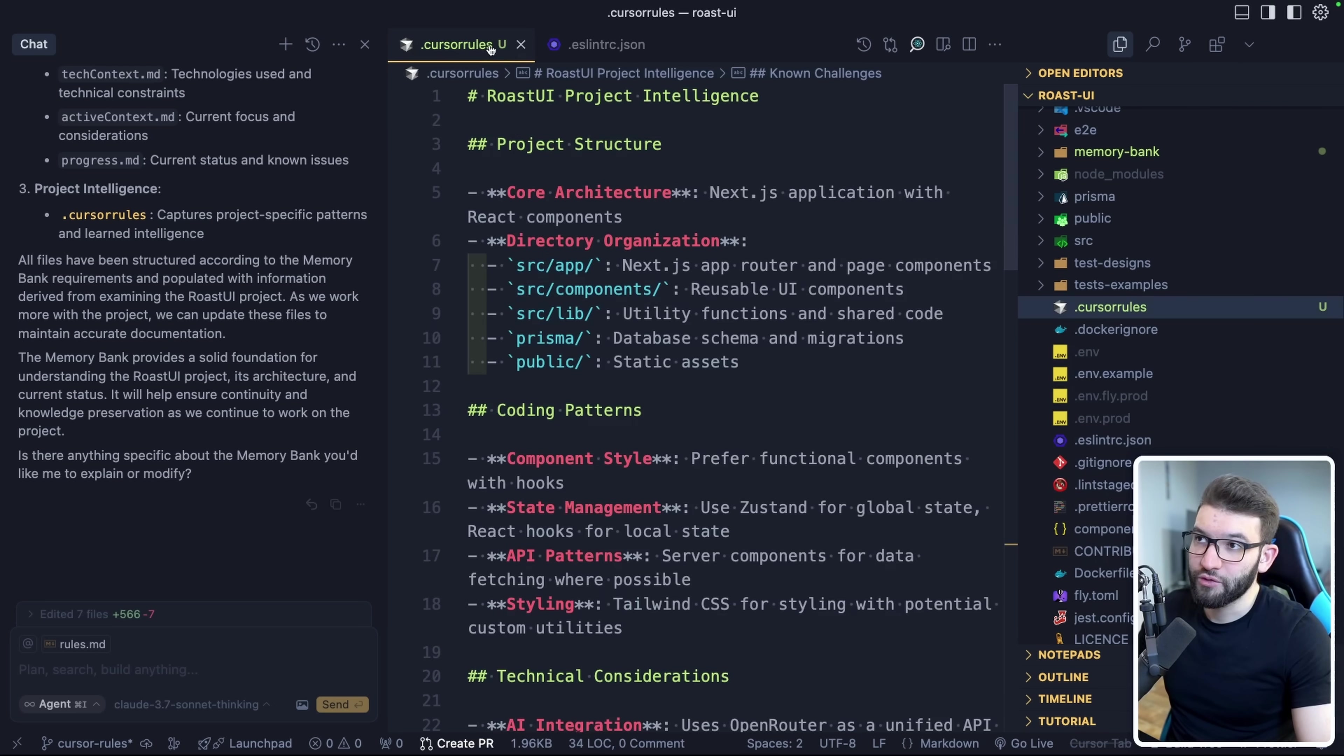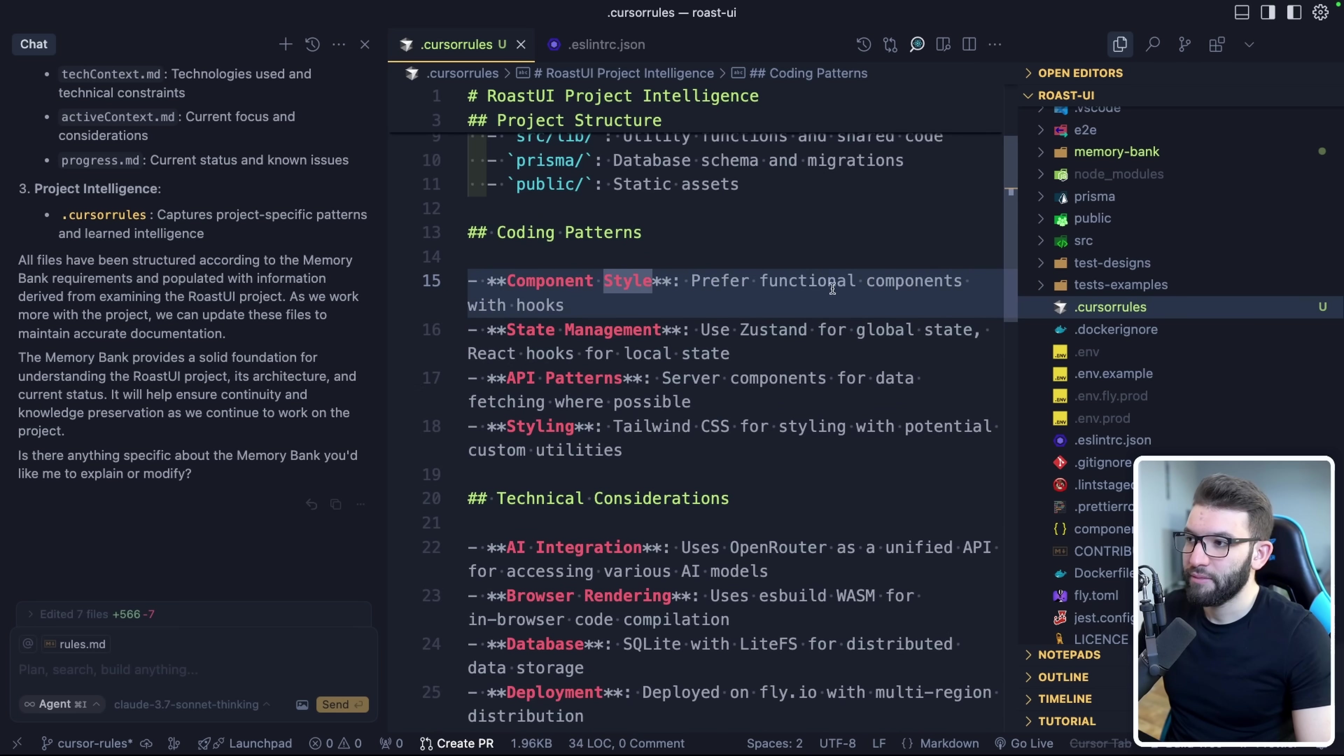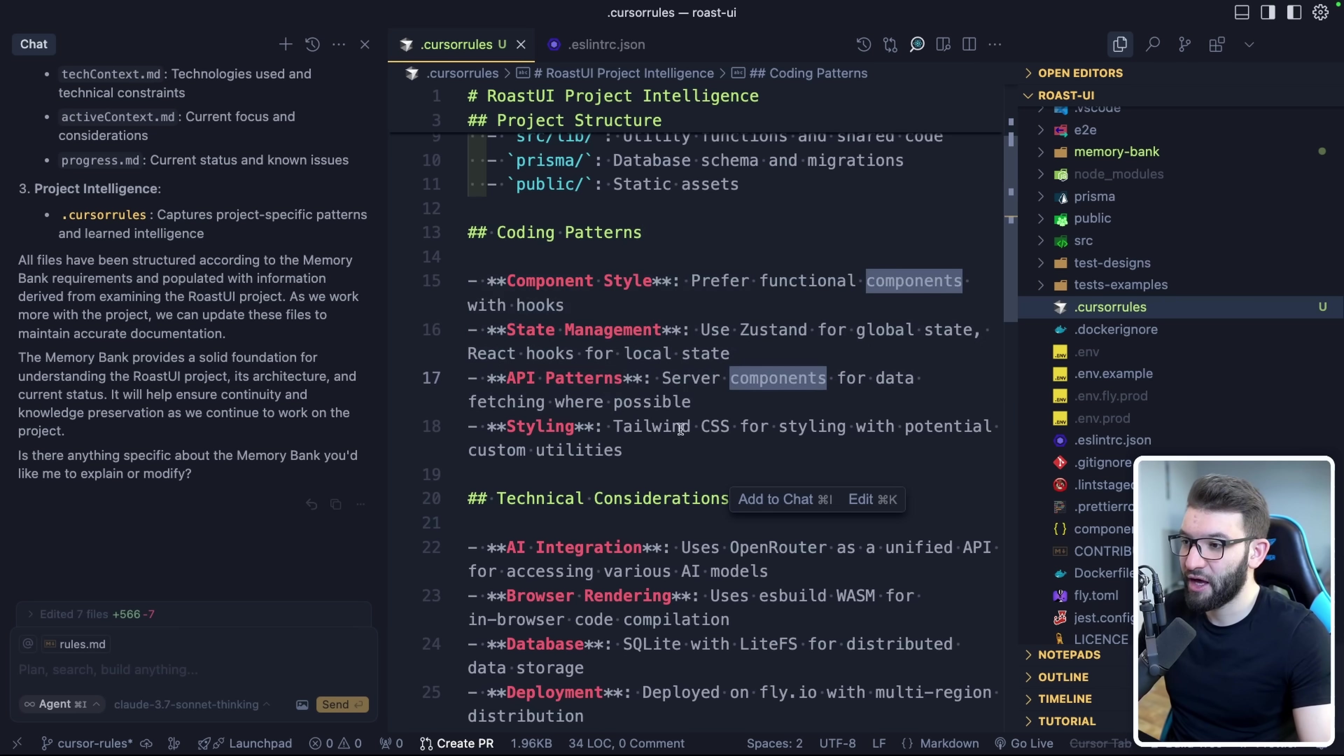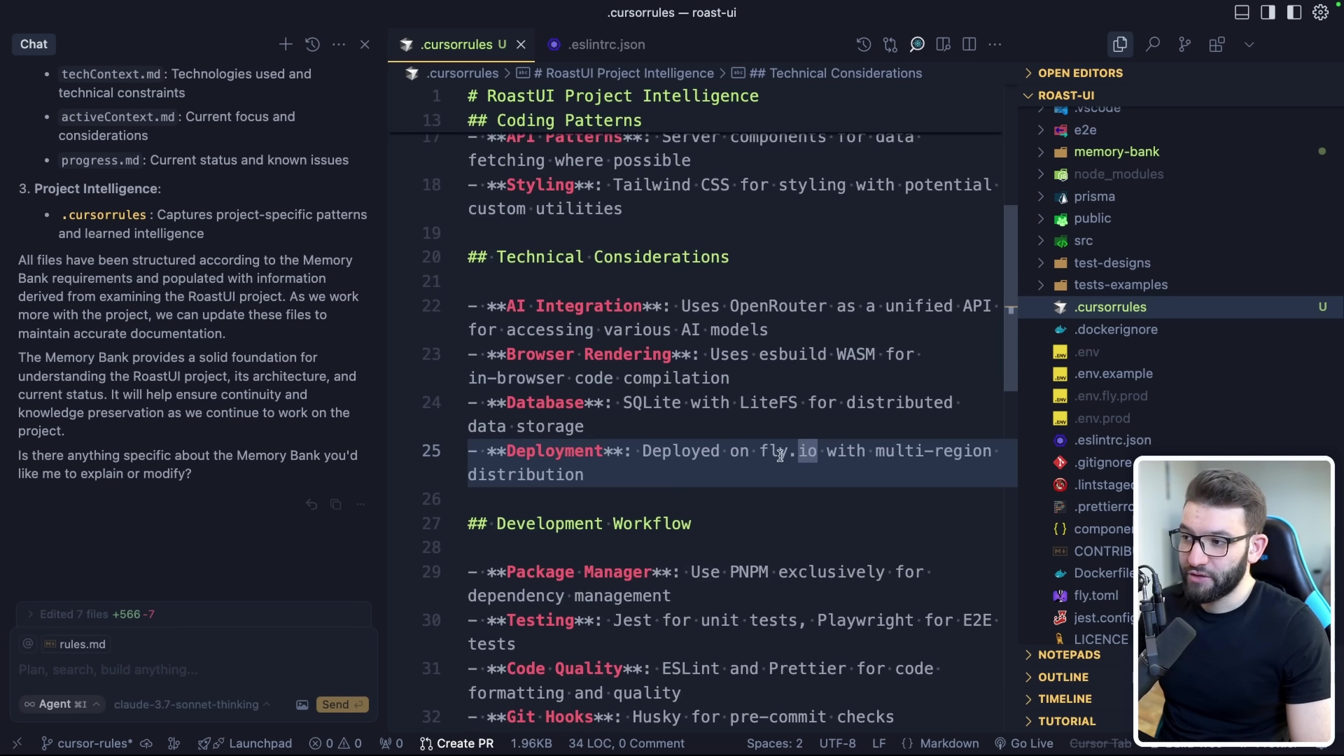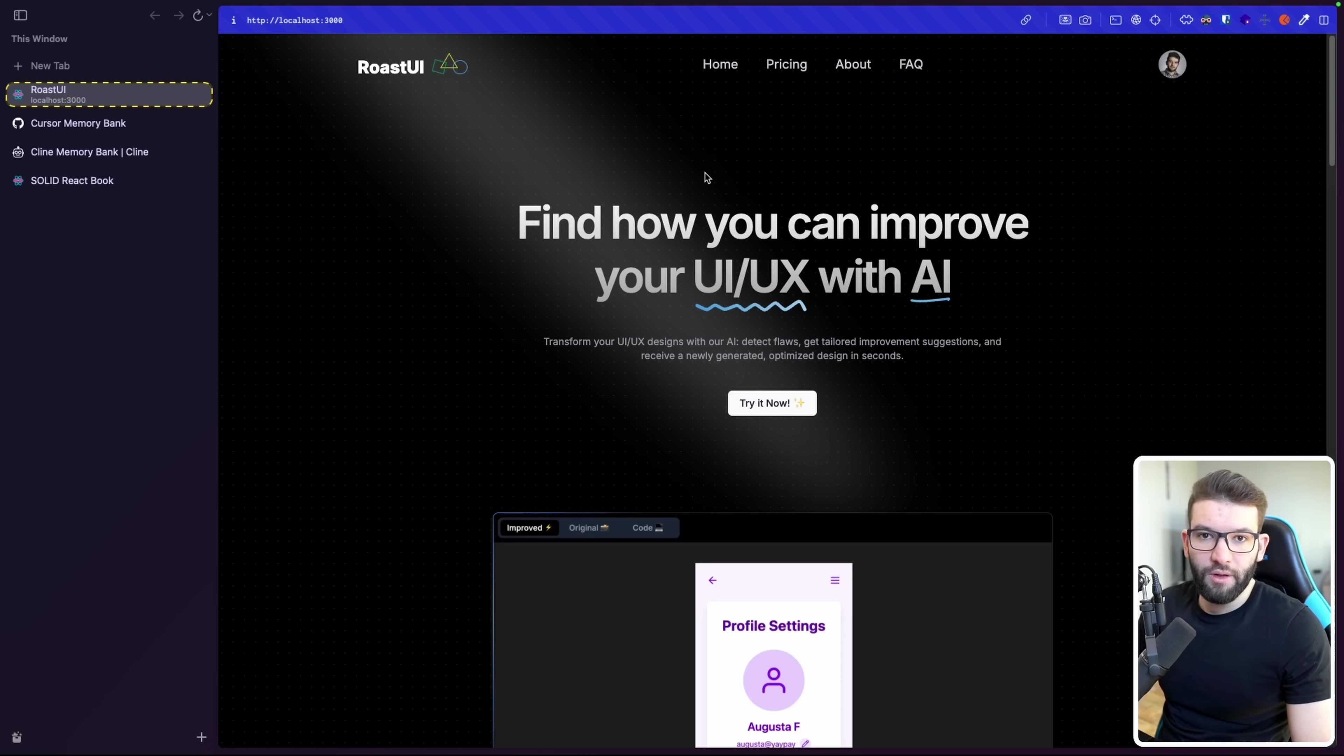And if you want to check out the cursor rules that were auto-generated for you using the memory bank, you can check that out as well. So it has a project structure in here, the different coding patterns we use. We mainly use functional components with hooks, state management, we use Zustand, API patterns in here, we use server components for data fetching, styling, we use Tailwind CSS for styling, with some utilities, there's a database we use SQLite. And it's deployed on Fly, with military region distribution. It's pretty good. It did a full on analysis on the projects and put a documentation or a memory bank on it.